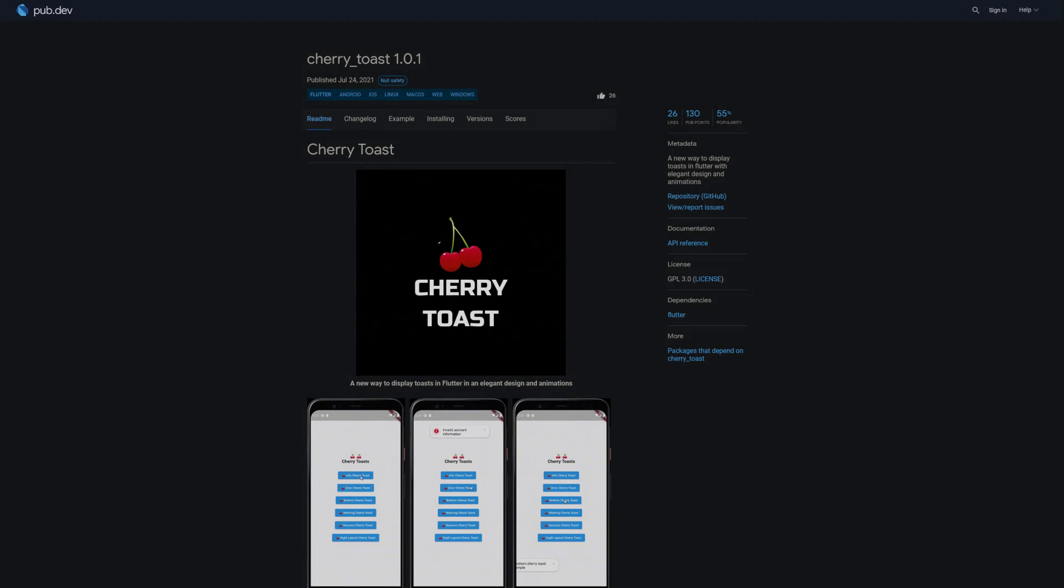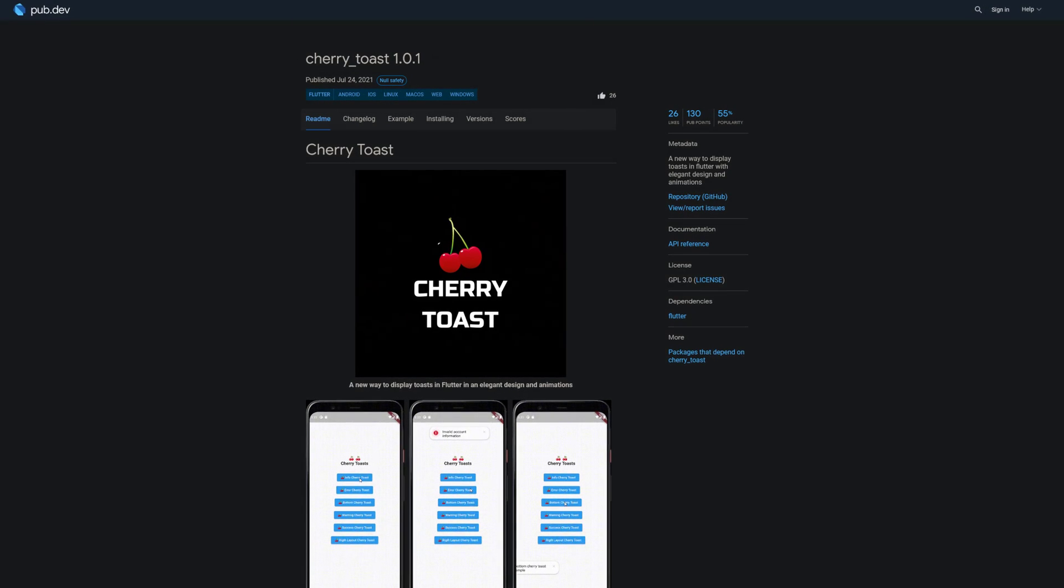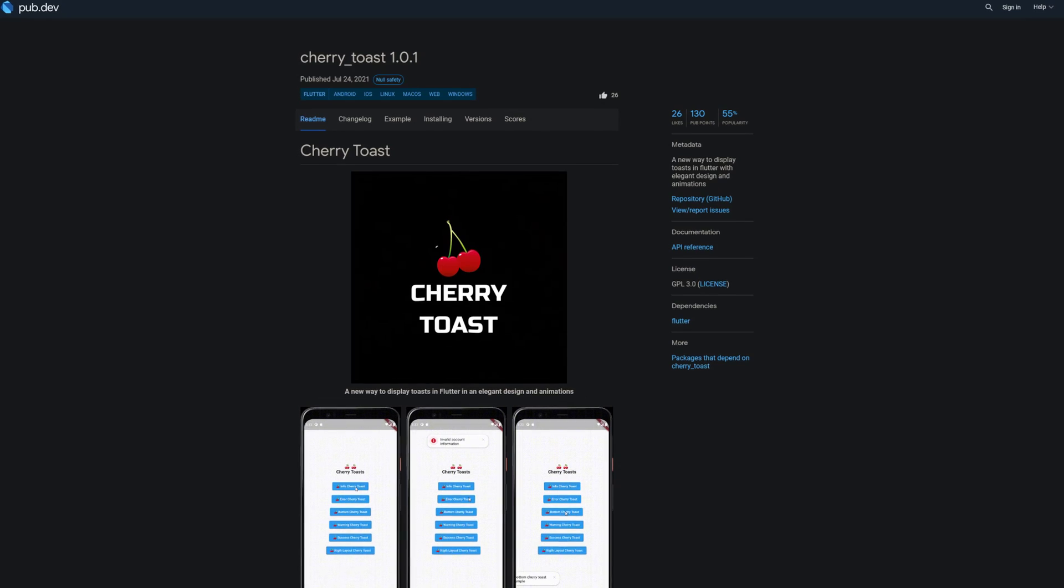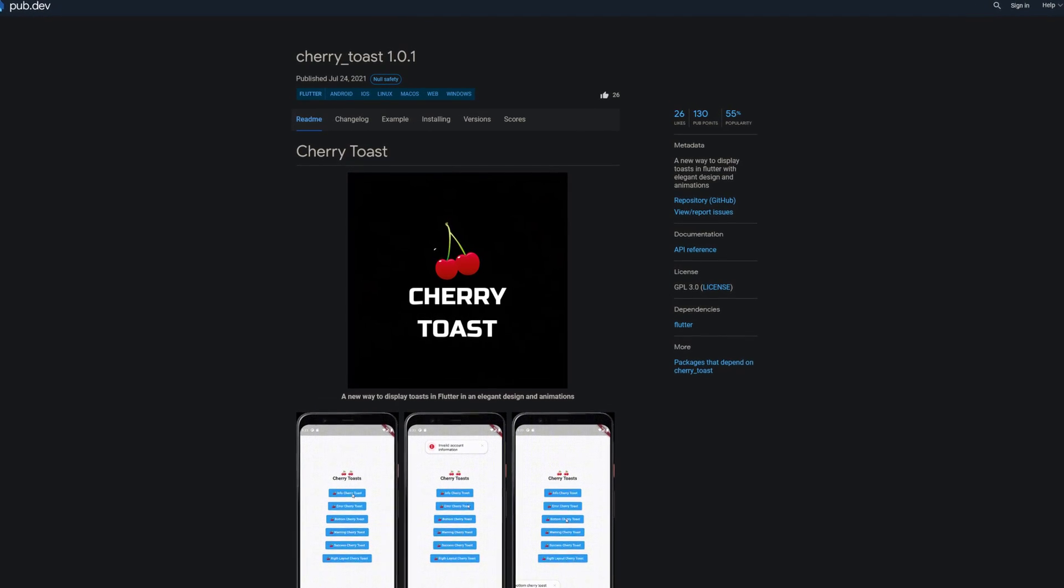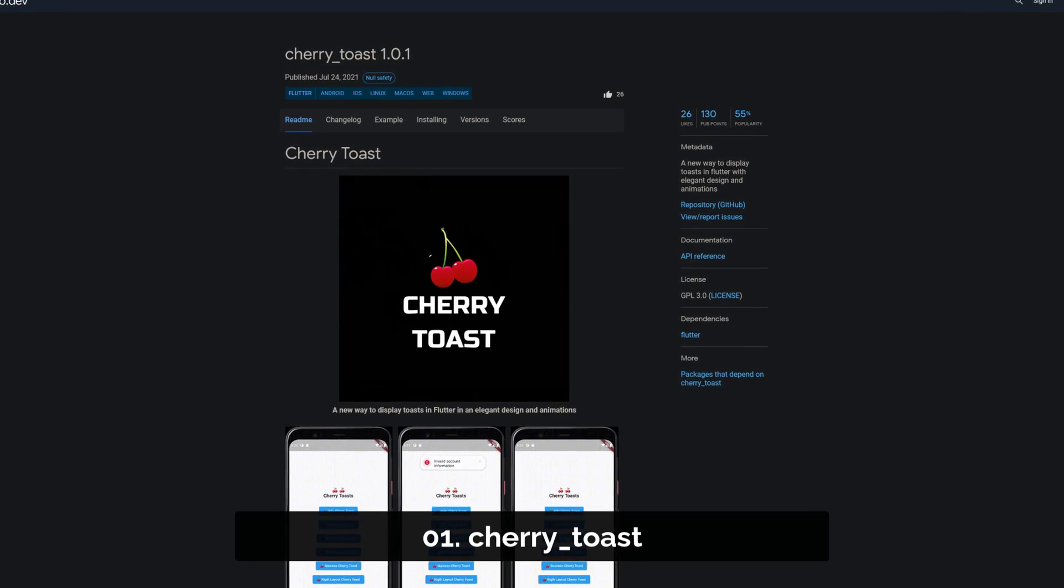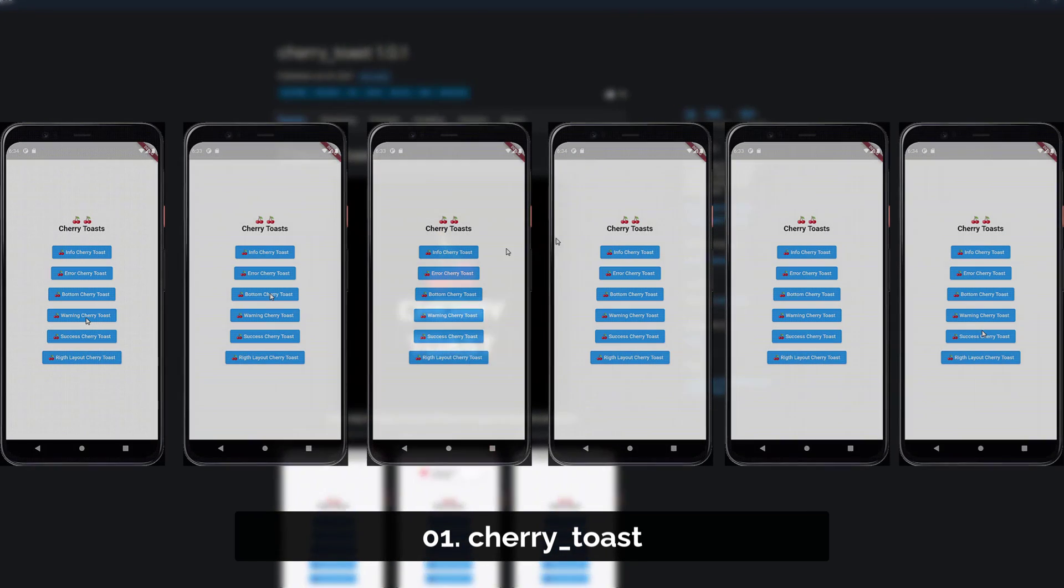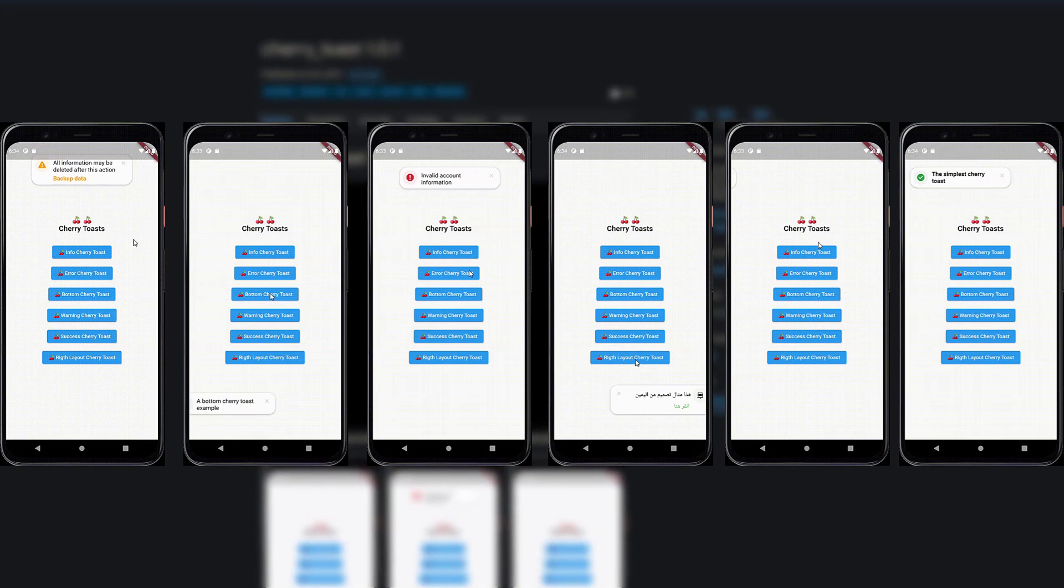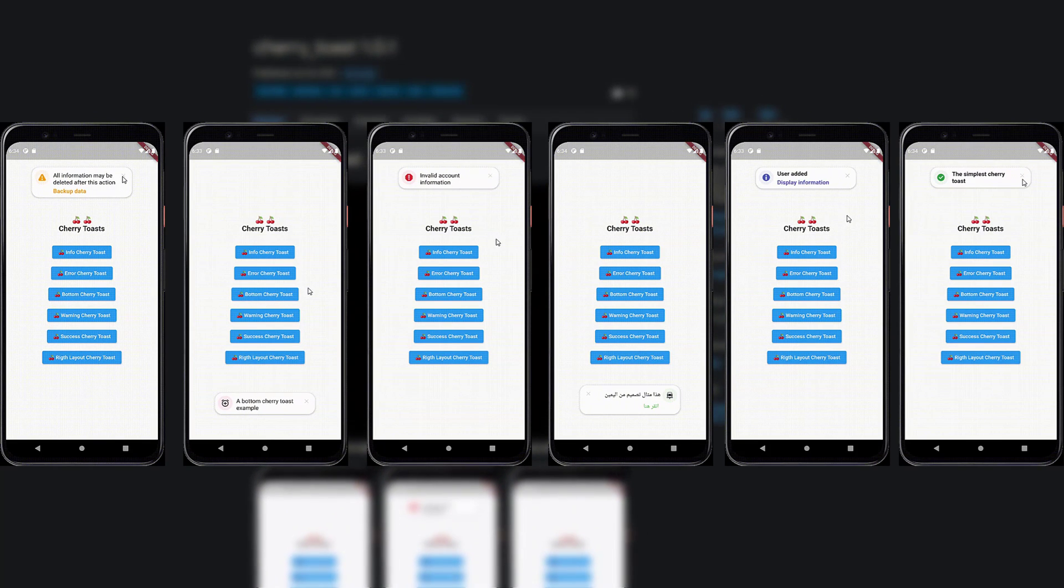And last but not least, the number 1 of release week 29, with 26 likes, the package CherryToast, a new way to display toasts in Flutter with elegant design and animations.